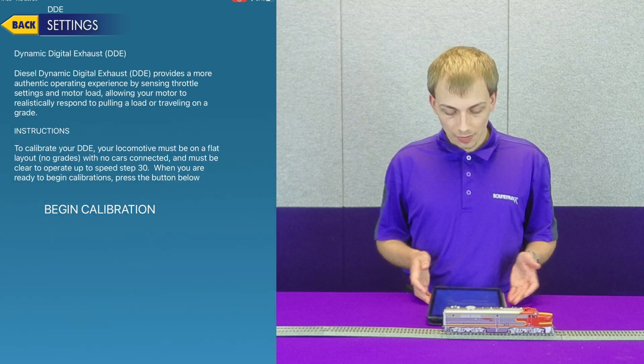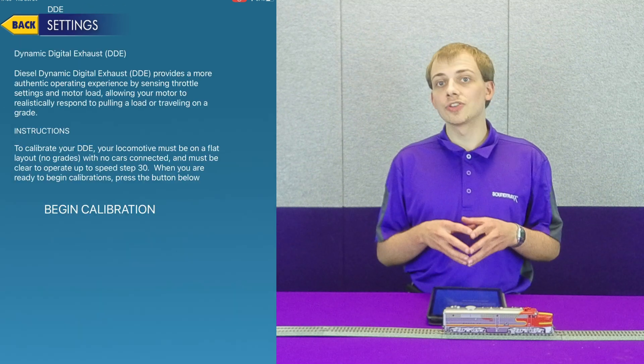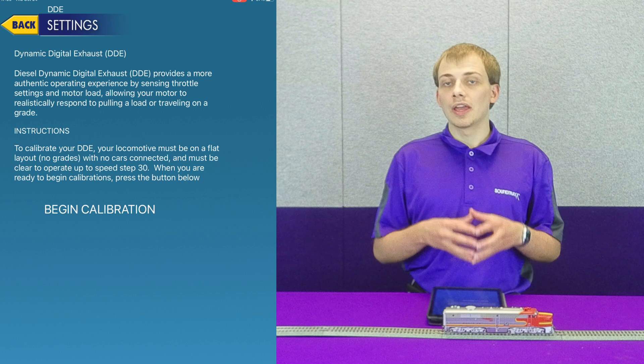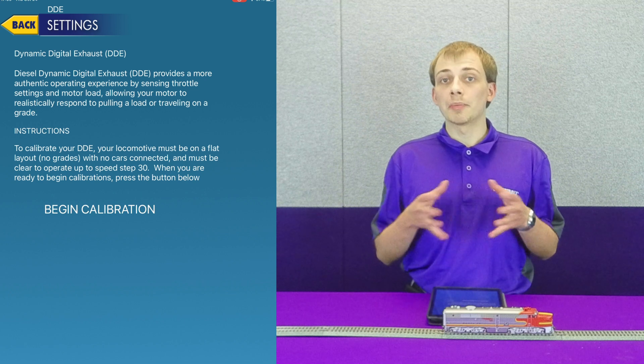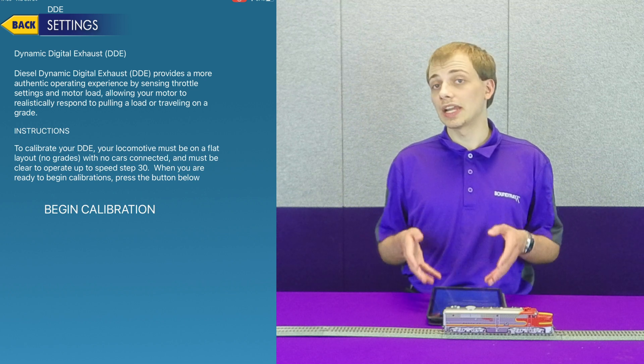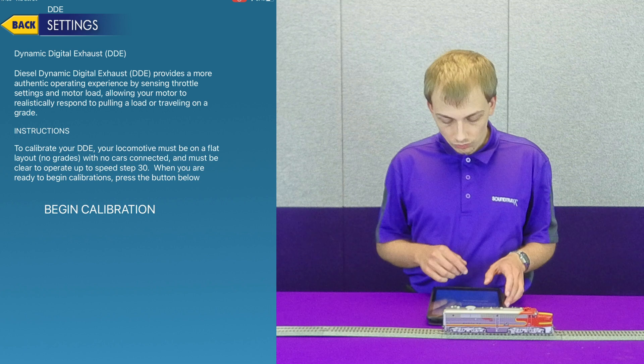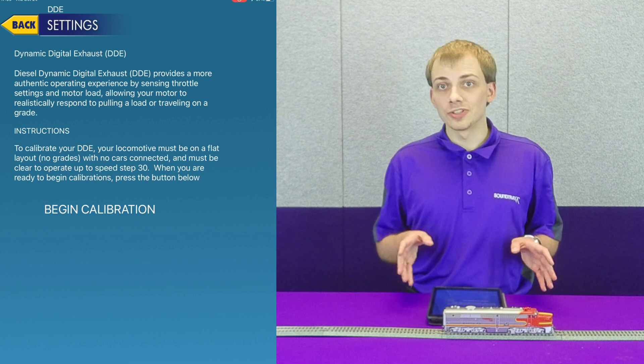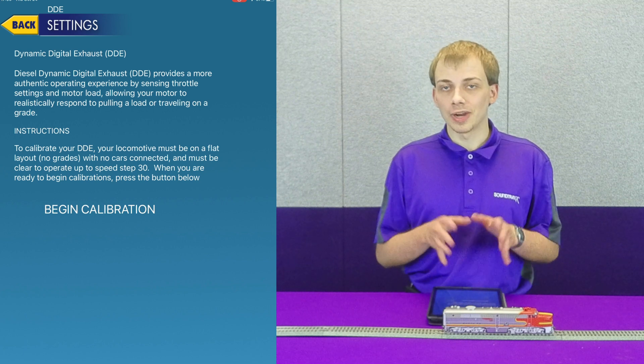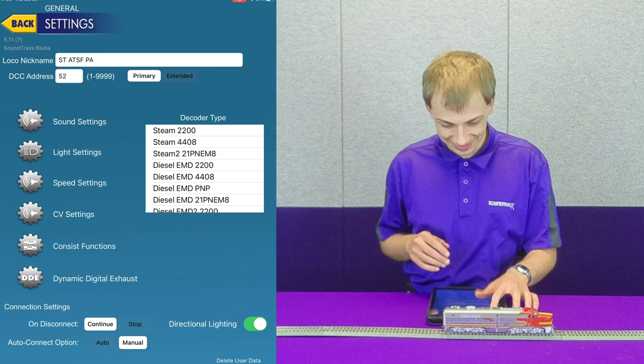And obviously we have this screen which allows you to engage the automatic process to calibrate the dynamic digital exhaust. We're not going to do that here right now because I don't have enough tracks set up for it.